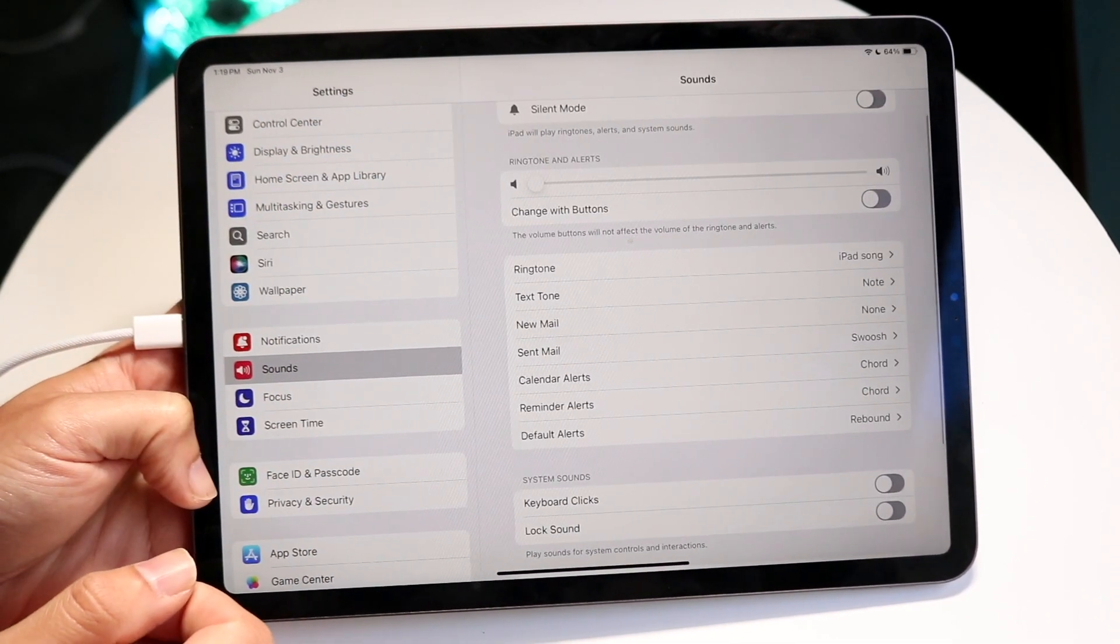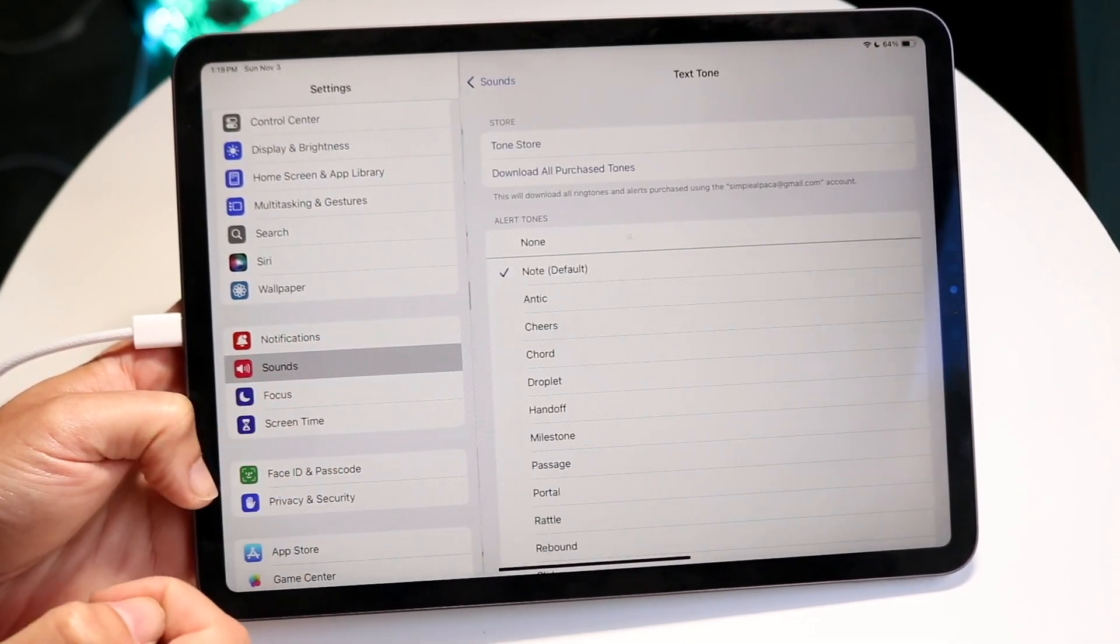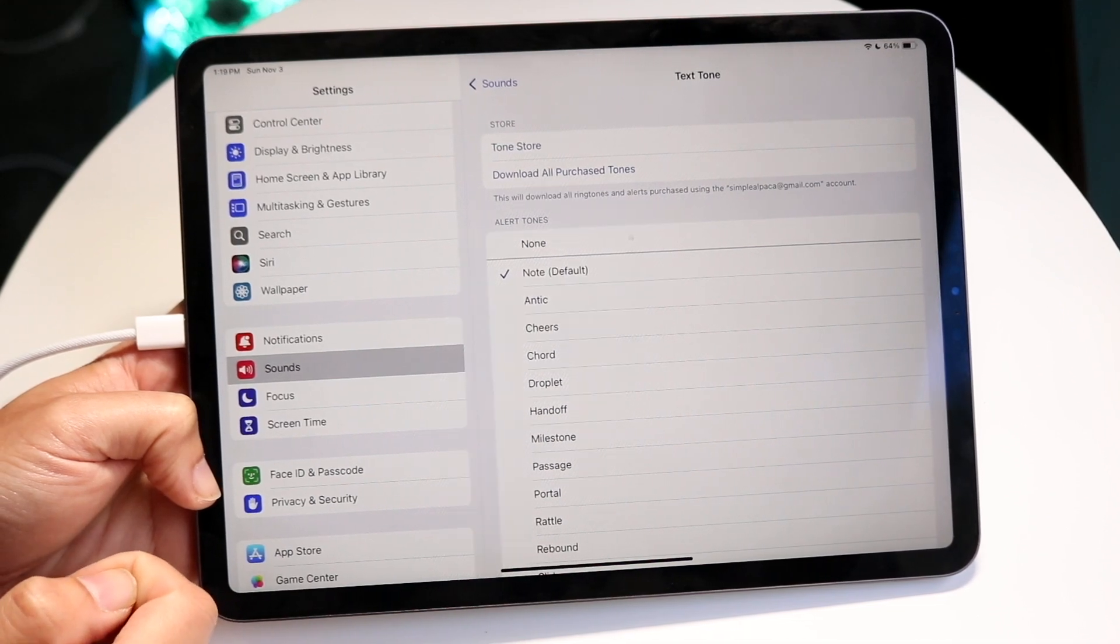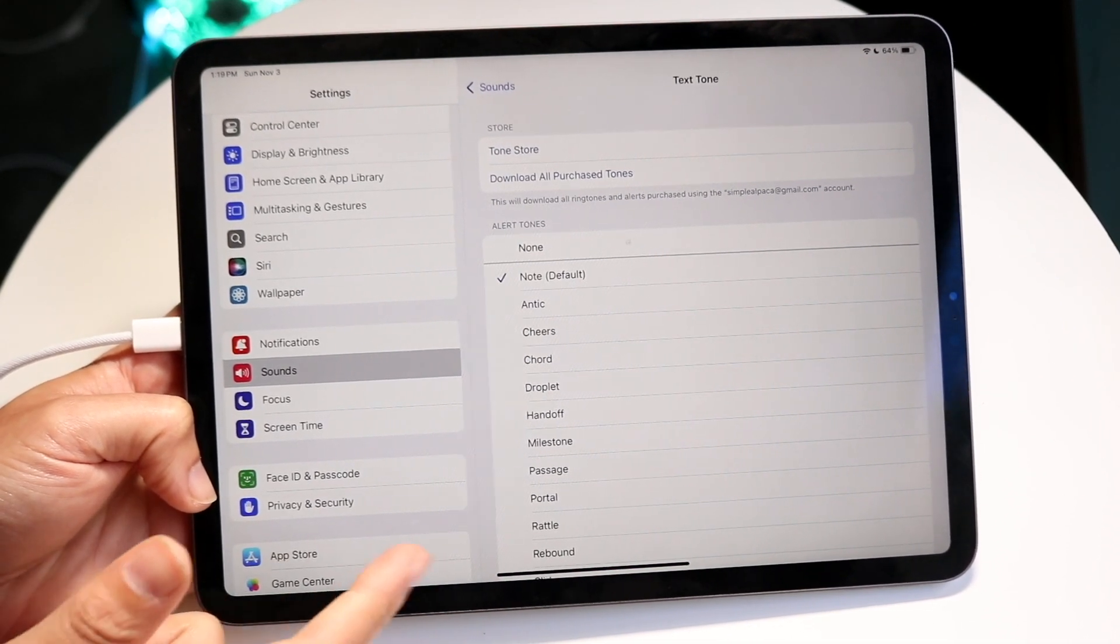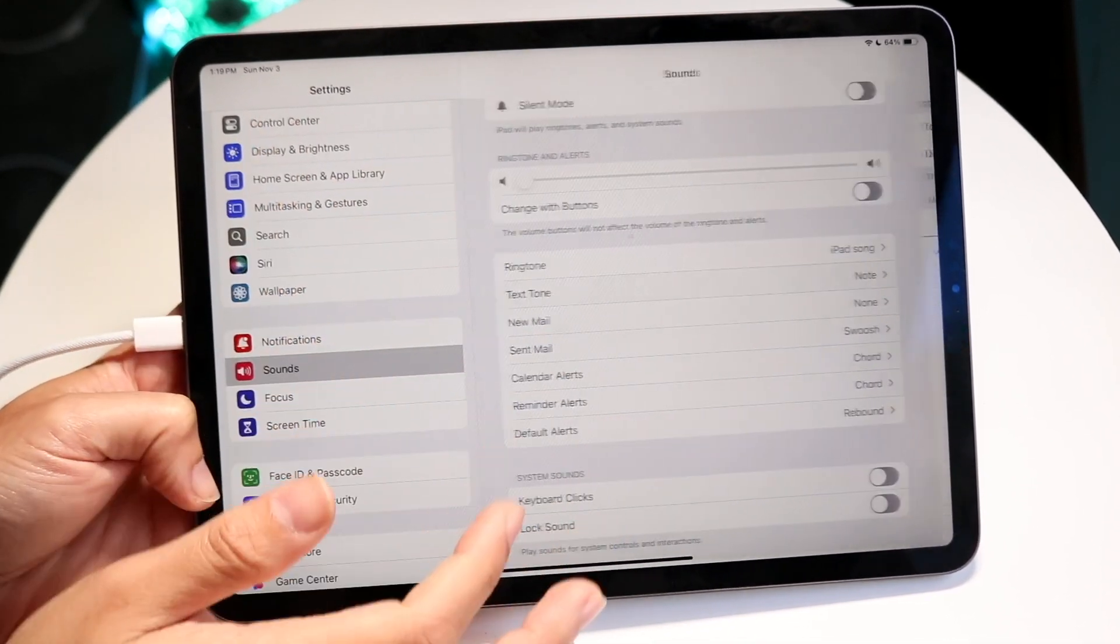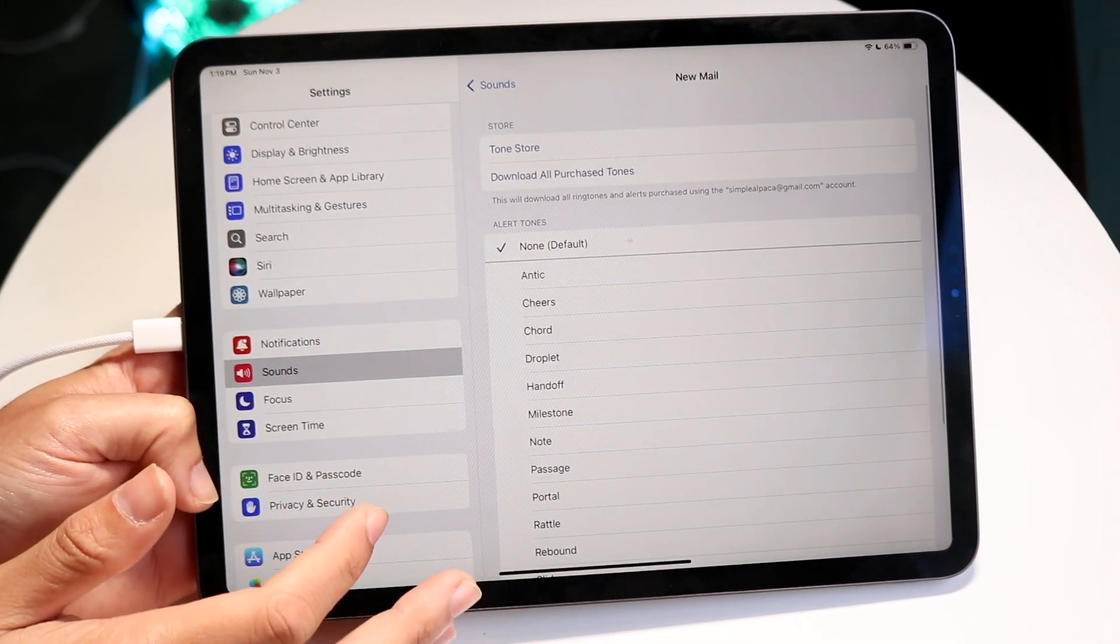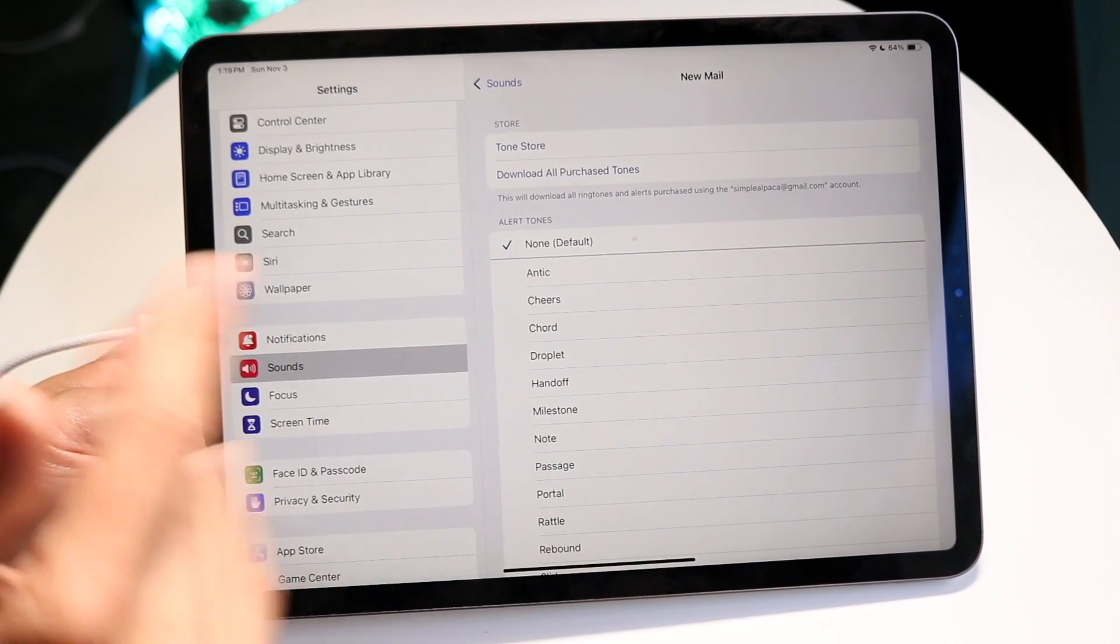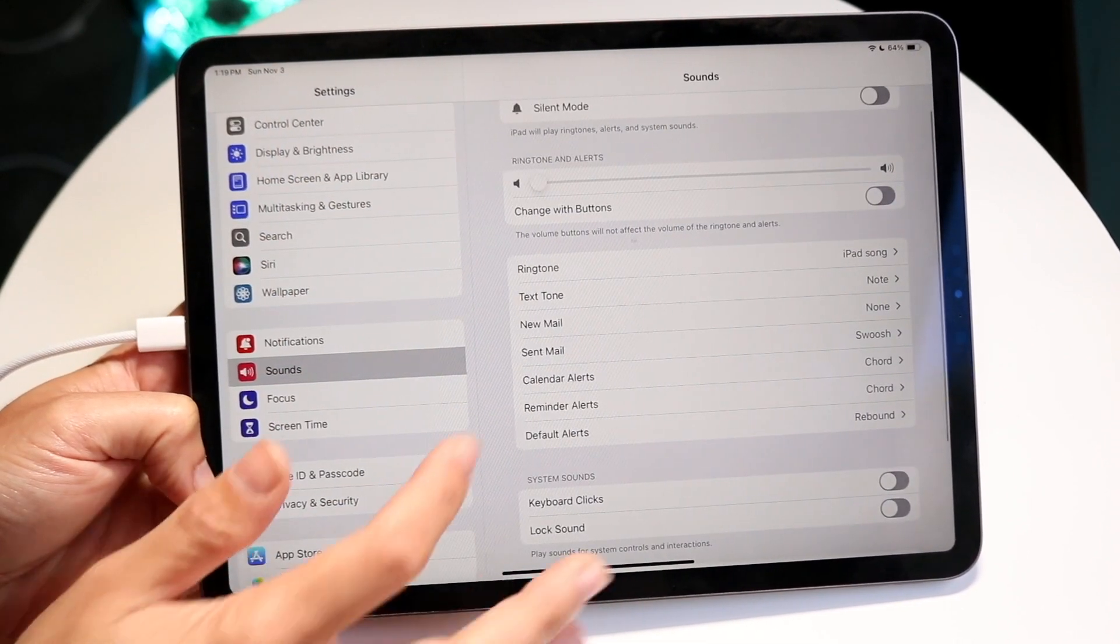If you want to change a text tone, you can tap on Text Tone right here. When somebody's texting or messaging you, you'll see that panel. You can also see the New Mail option, so if you want to change your ringtone for new mail, you can click here and do that.